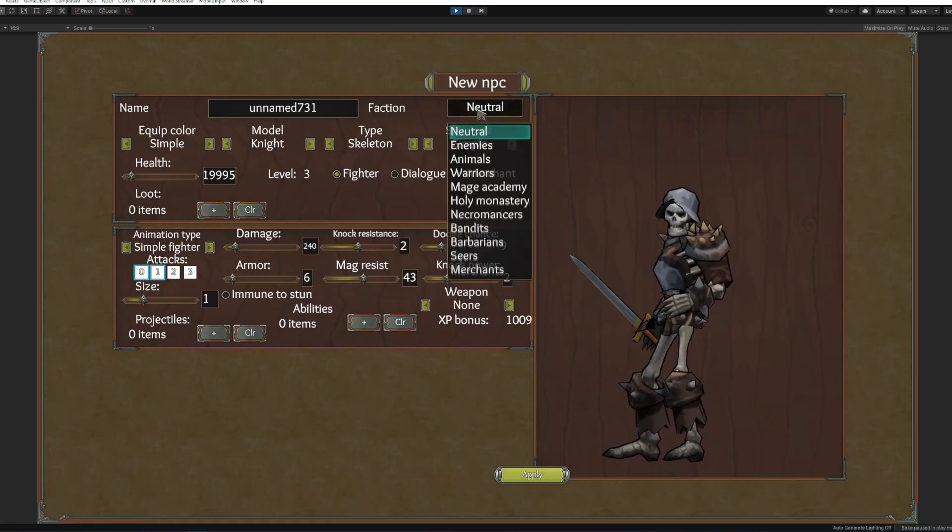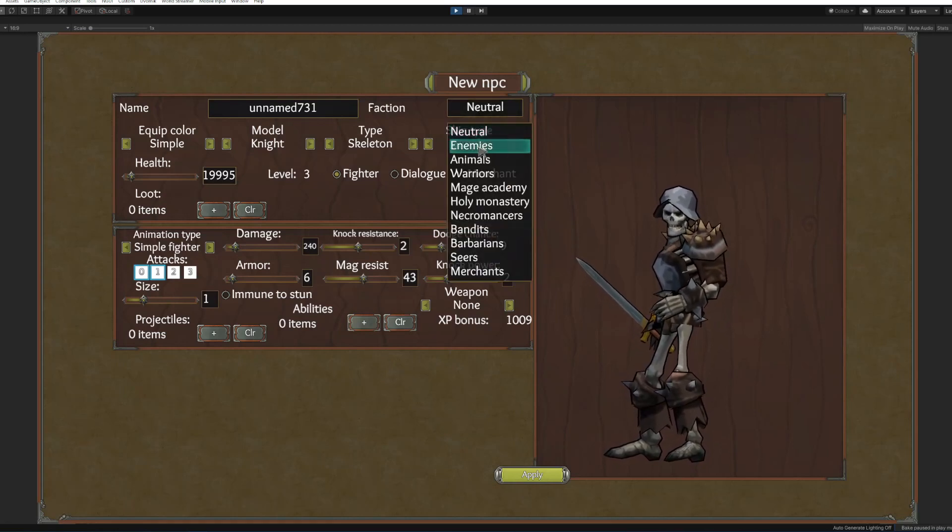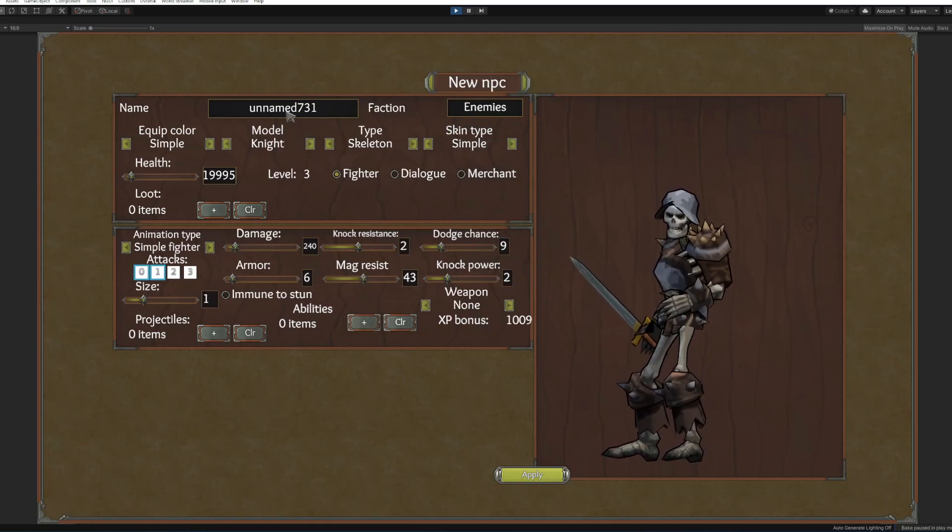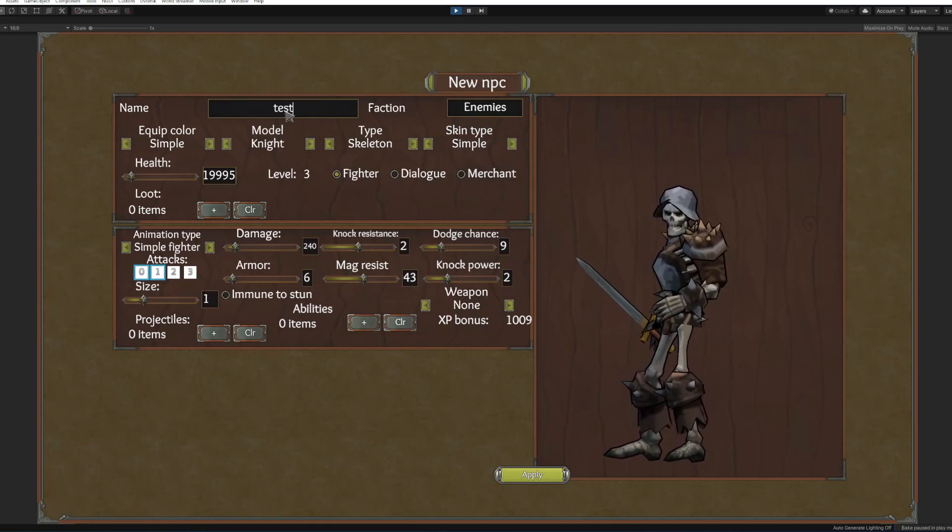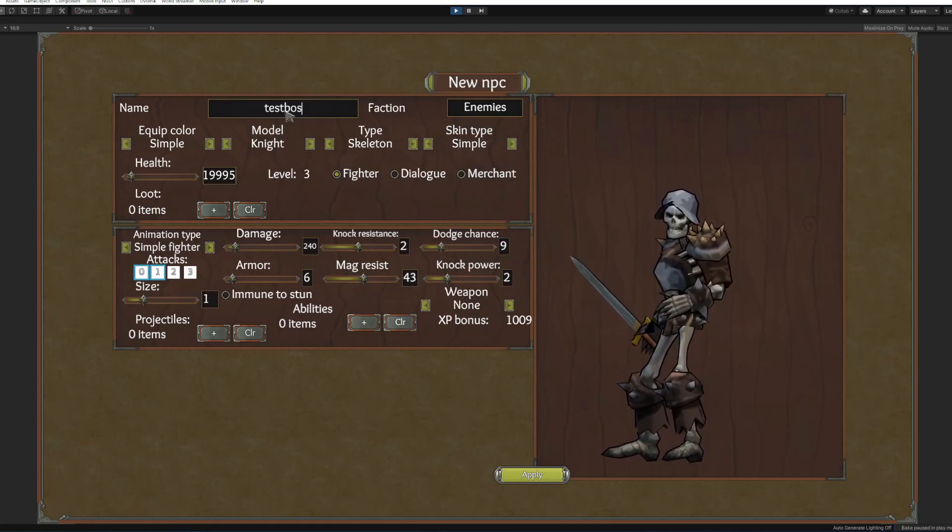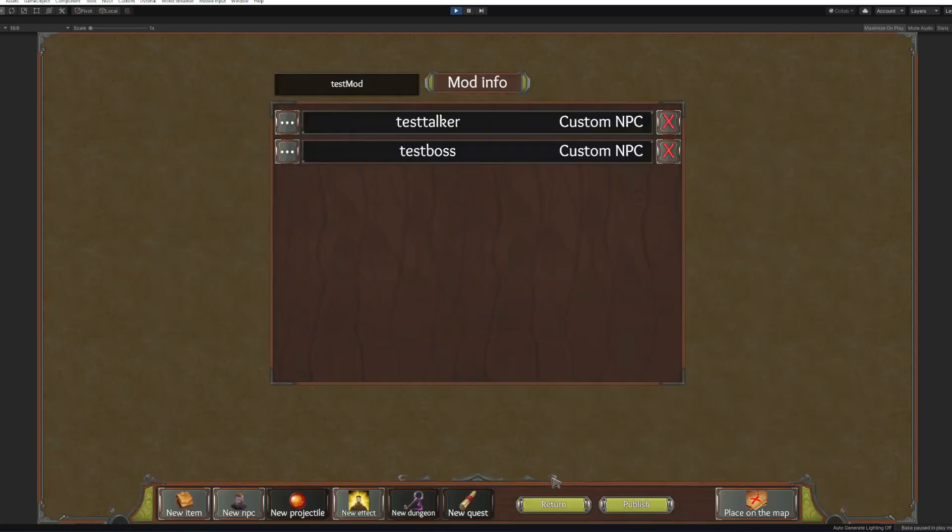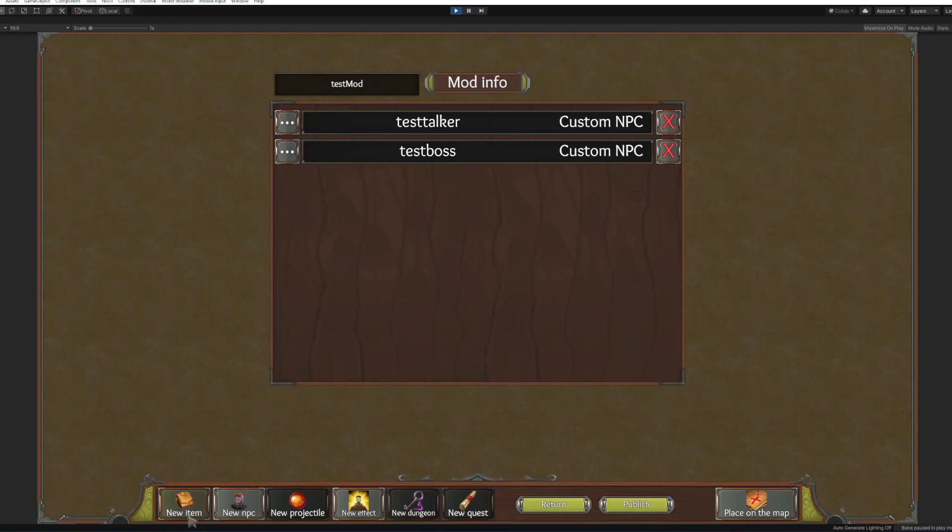Here is a couple projectiles that you can add and abilities, we won't make it for now and the faction is gonna be enemies. So we'll make him test boss. Let's apply. All right now we have a talker and the boss. Now we're gonna make a new item.